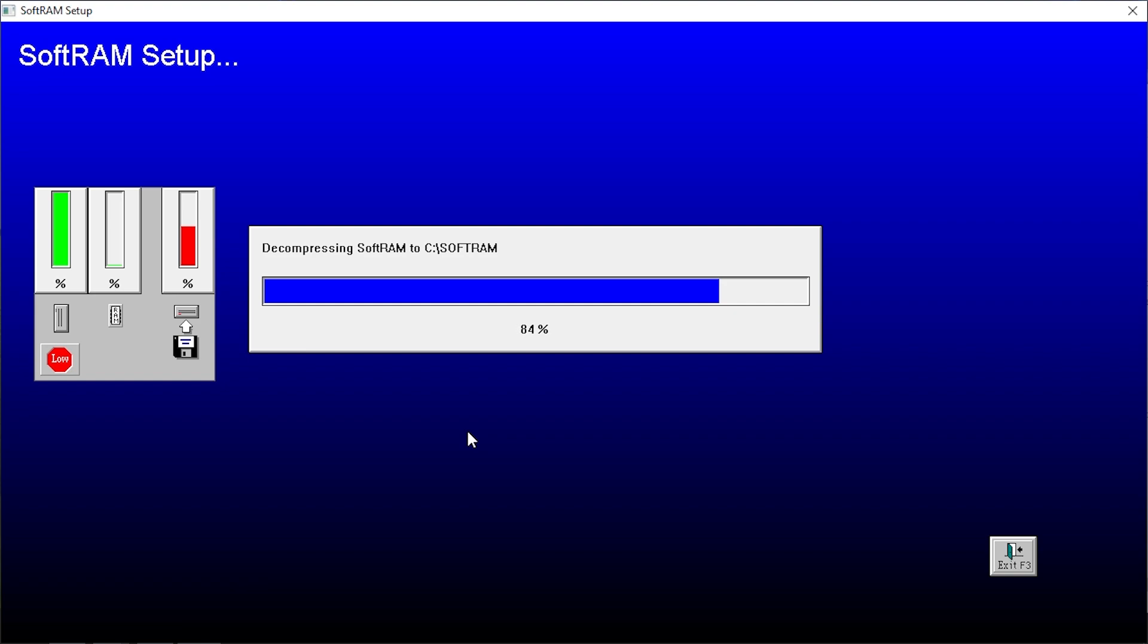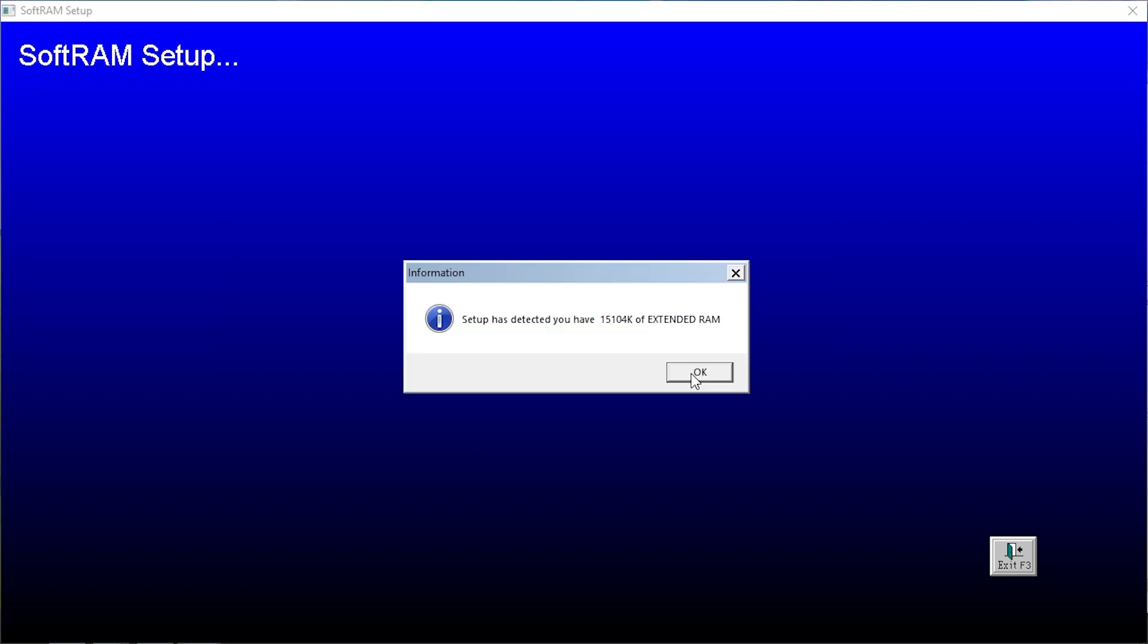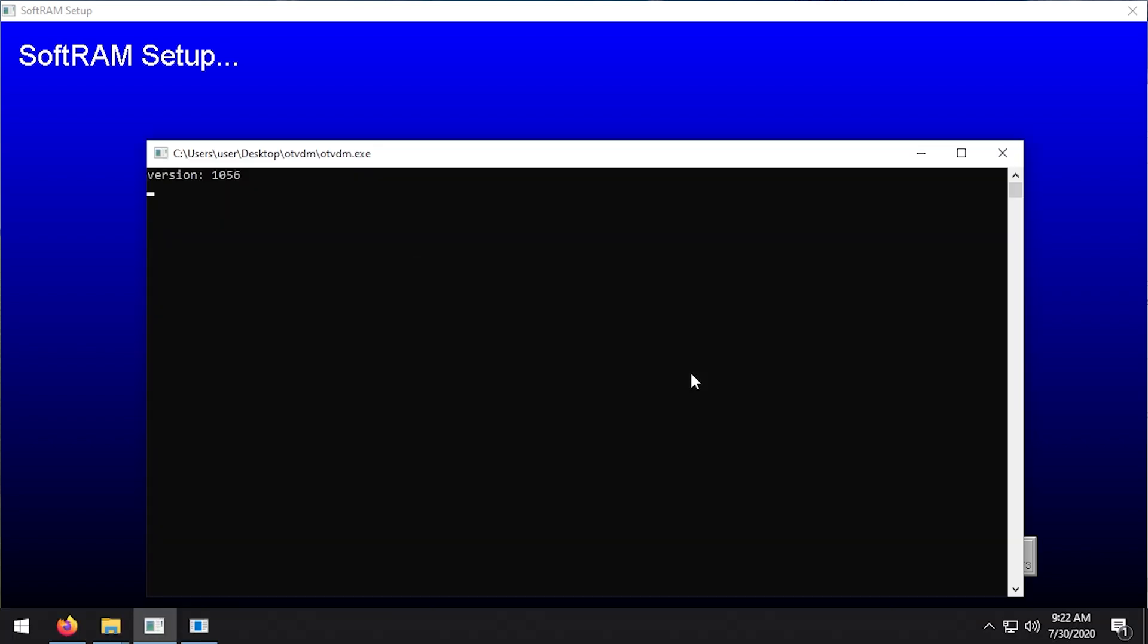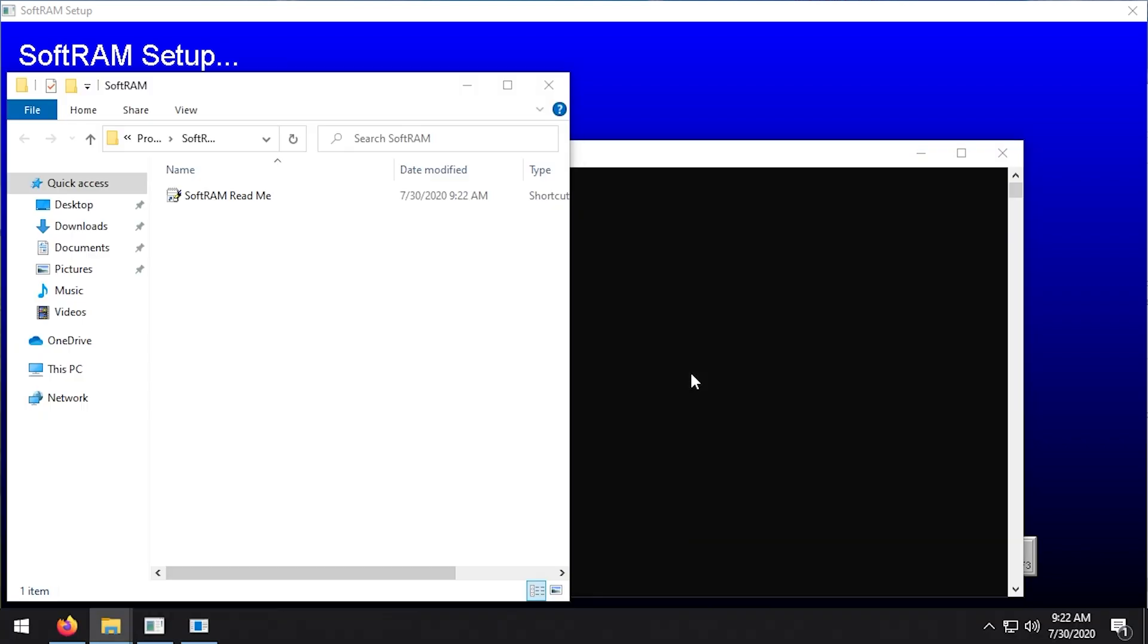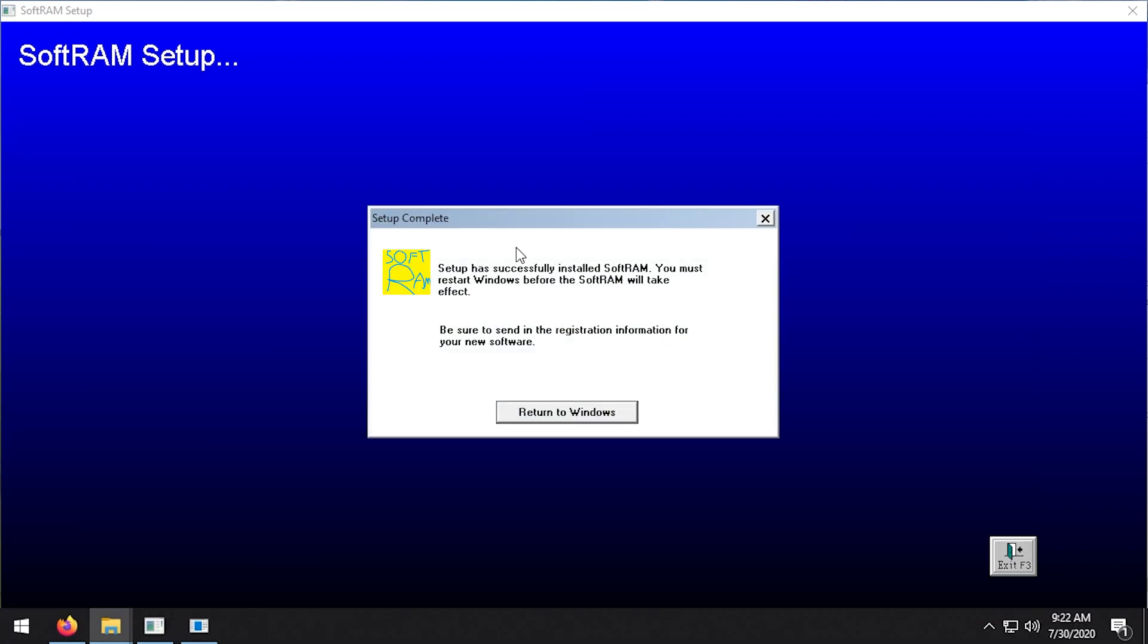It's gonna decompress SoftRAM. Oh, it's doing so fancy. So it has detected 15,104 kilobytes of extended RAM. And there we go, so there's the readme file. Setup has successfully installed SoftRAM, you must restart Windows.